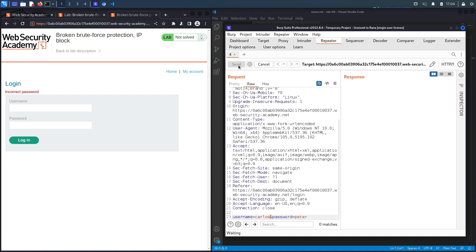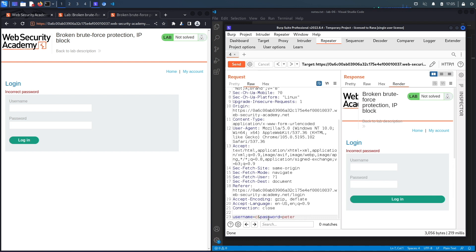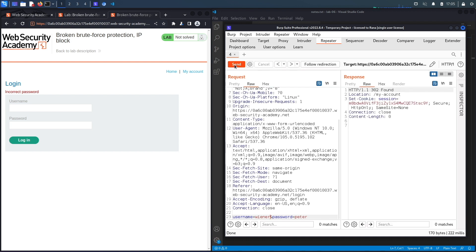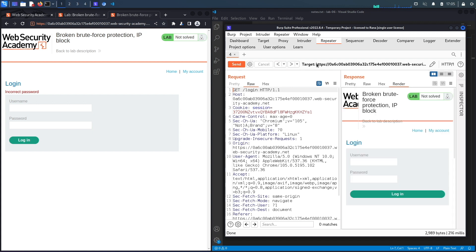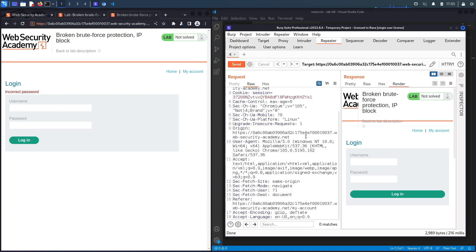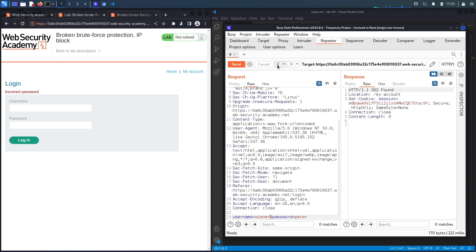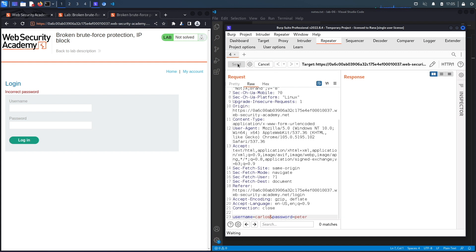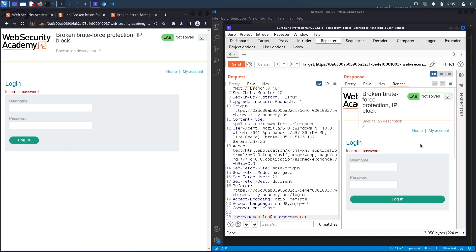Let's try Carlos — incorrect password, attempt one. Attempt two — now I log in with our regular credentials on attempt three. Follow redirection — it leads back to the login page but properly logged in as our user. Now attempt four for Carlos — incorrect password. Hit send again — I should have been locked out, but because I logged in with valid credentials it reset the counter. So every two incorrect attempts, we need one correct login to try two more.